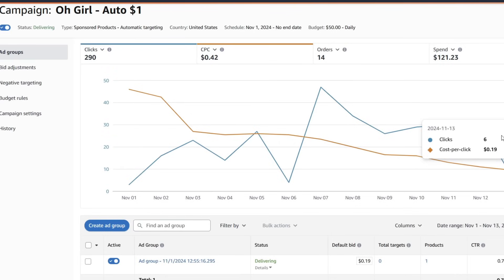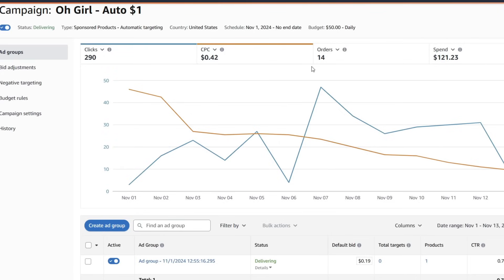I had another book where I couldn't get the CPC past $0.50 and none of the other metrics were adding up, so I cut that campaign and let the book roll organically. During this period we've had 14 orders from advertising and 27 in total — so around 13 from organic, which is a great sign. Organic sales is a huge indicator for whether to continue running advertising campaigns.